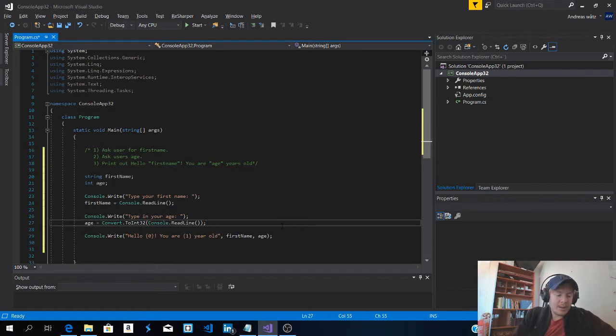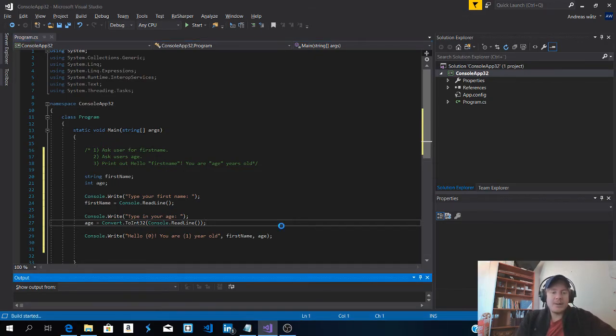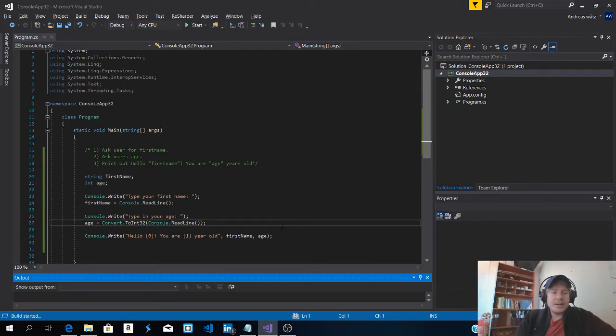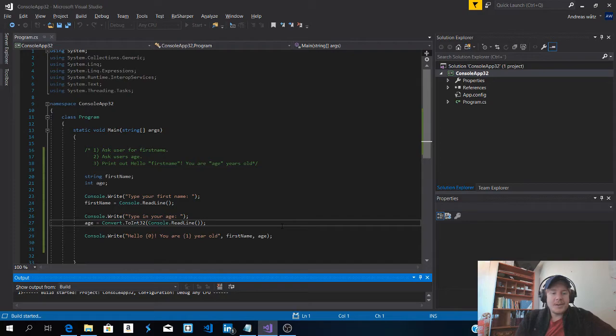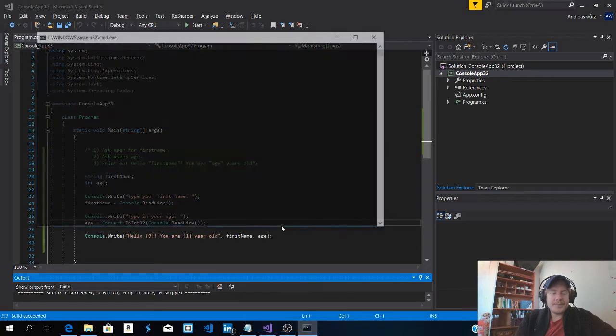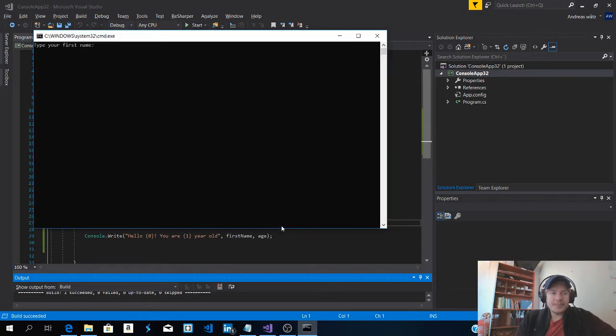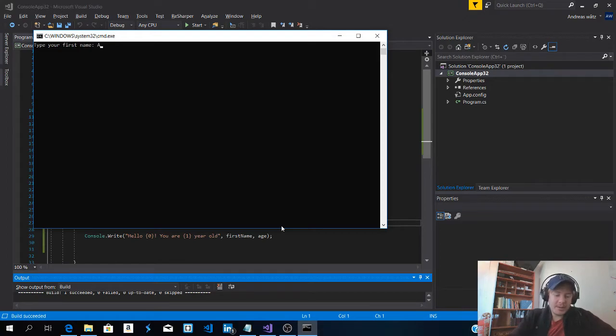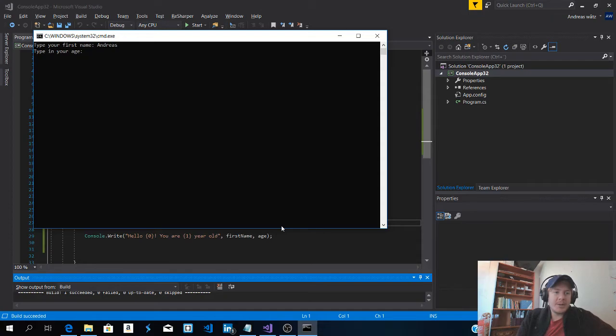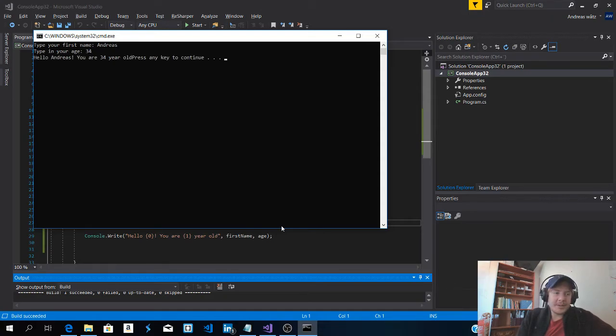And let's try this out. Control F5. So type your first name. Andreas. Enter. Type in your age. 34. Hit enter. Hello Andreas. You are 34 years old.